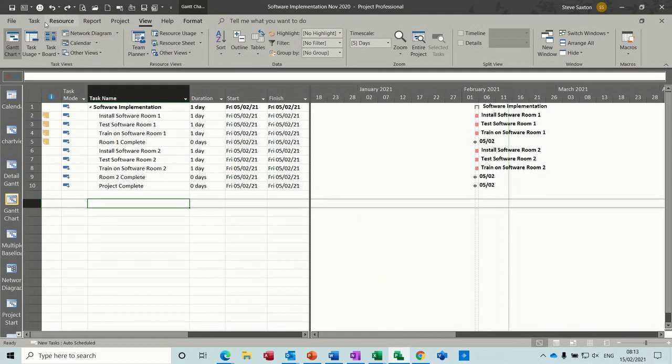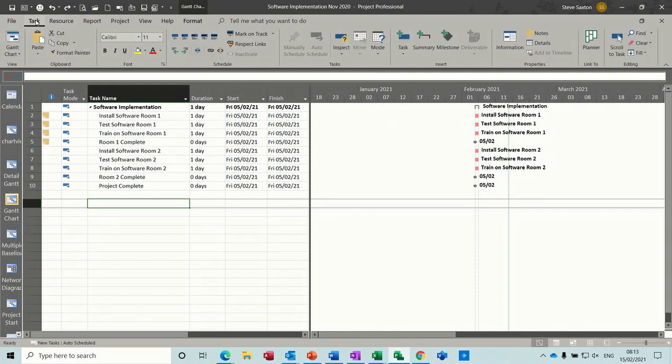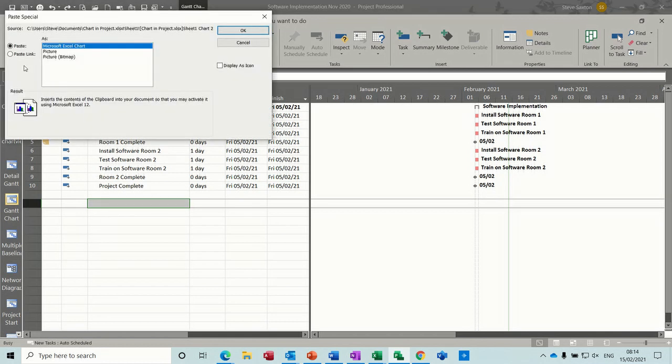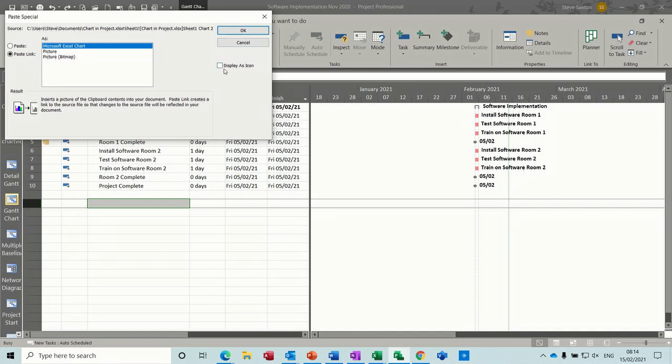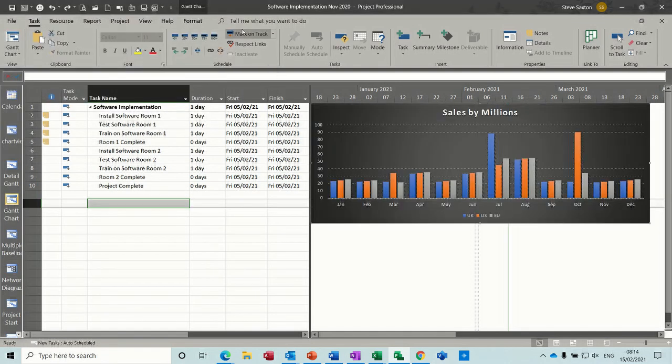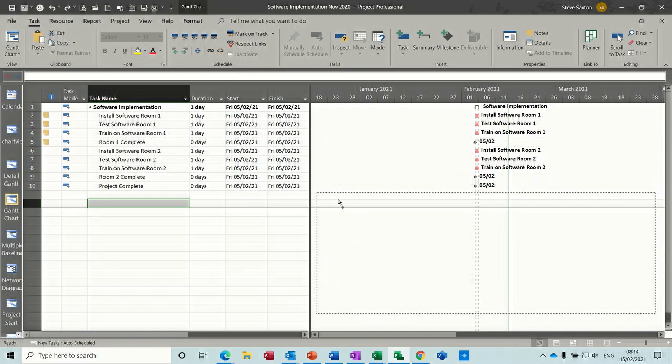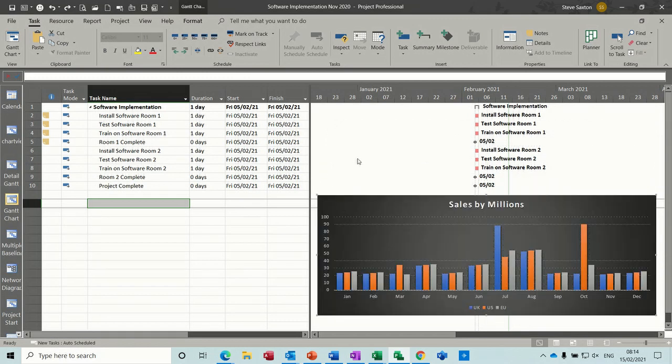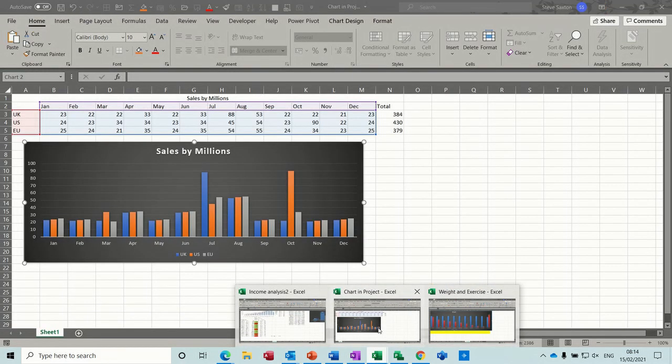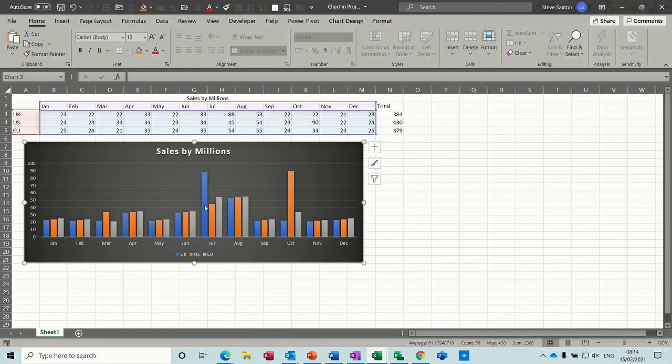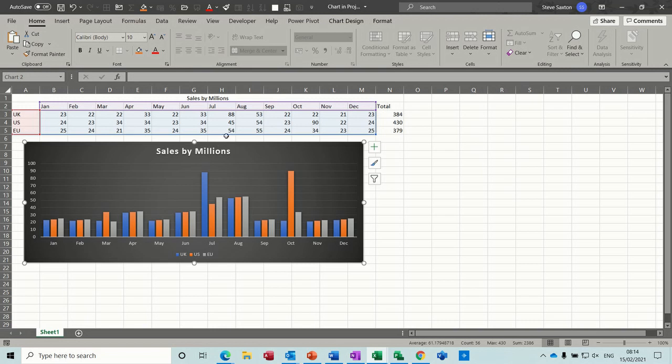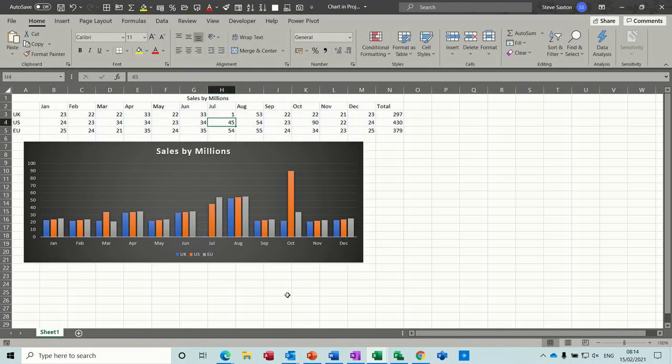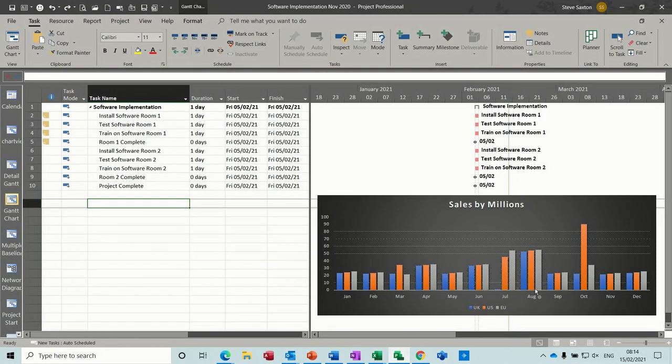Copy the graph. Come back into Project. Go up to the task tab. Paste special. Paste link is what I want. And this will put this on. You've got the option there as an icon. Put it on the Gantt chart. So you can see it there. And because that's linked, any changes I'm making to the Excel file—so I'll just get rid of this big figure here. Which one's that? 88. Put that down at 1. So that's changed. And that's changed on there as well. So it's linked.